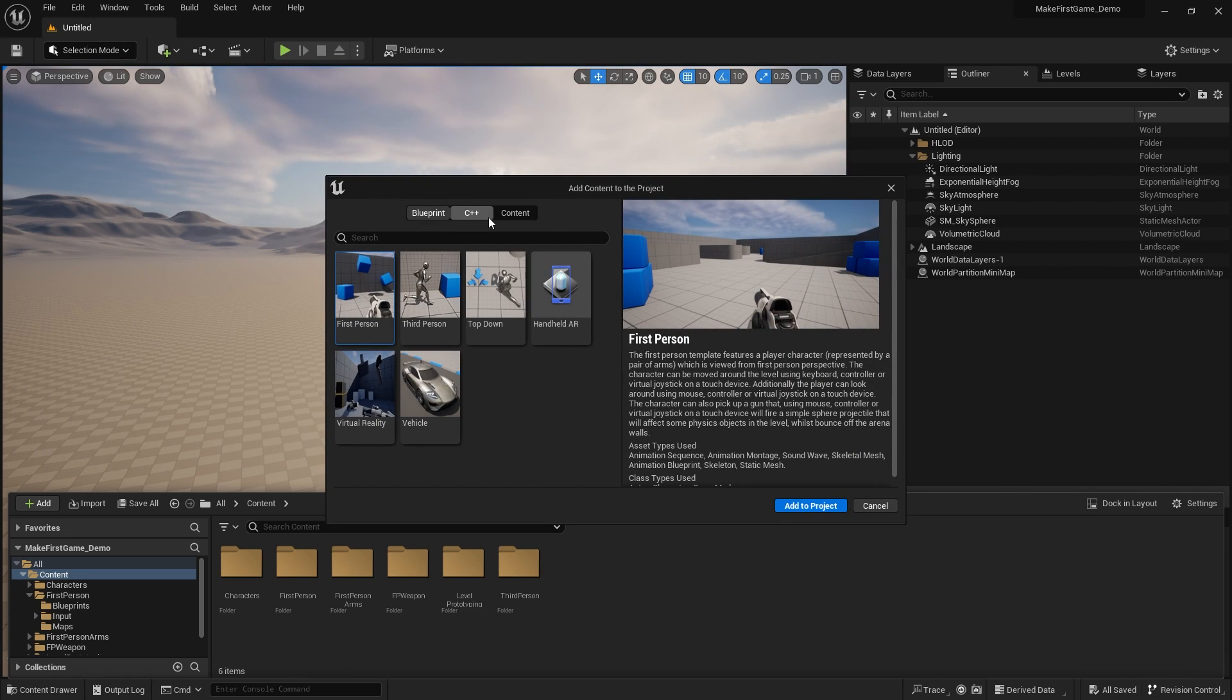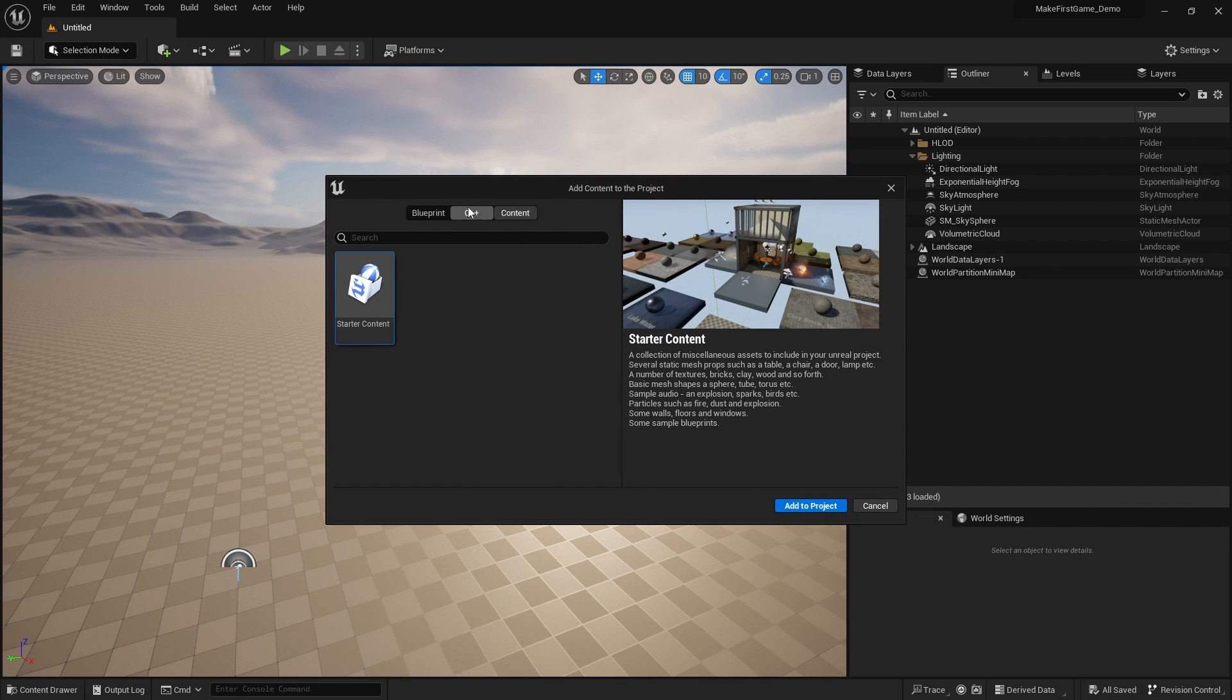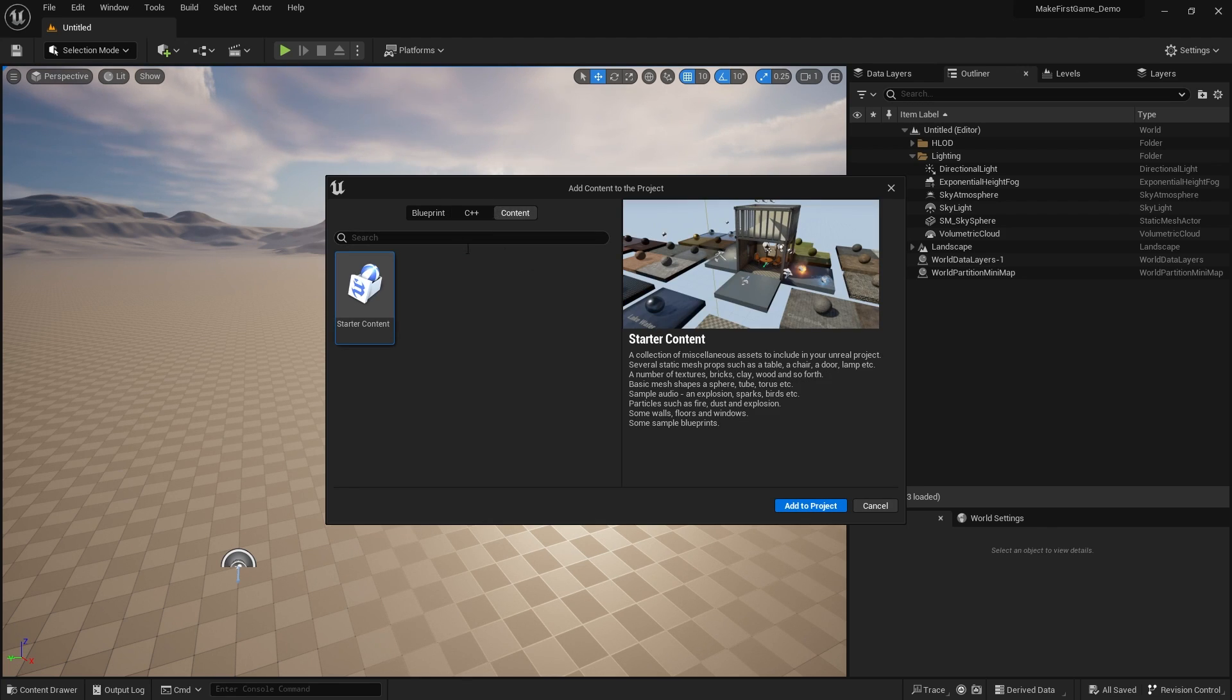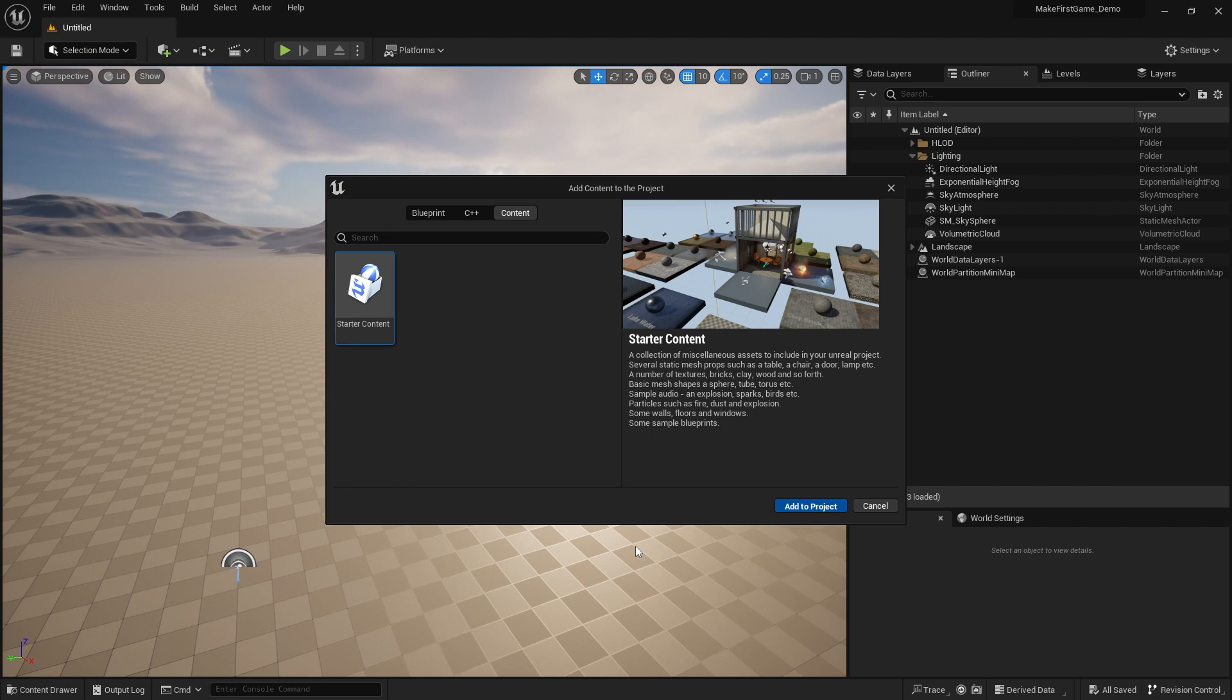And we can go to the content here. As you can see, also include C++ projects too. But go to Content and you'll see Starter Content as a pack and click Add to Project.